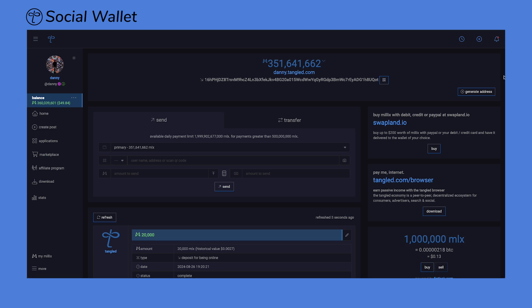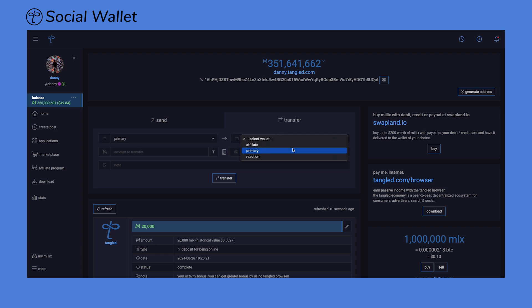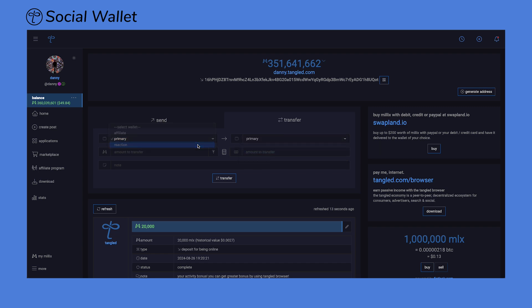To transfer funds from within your social wallet, simply click on the Transfer tab, select from which wallet you want to send to and from, fill out the amount and click Transfer.